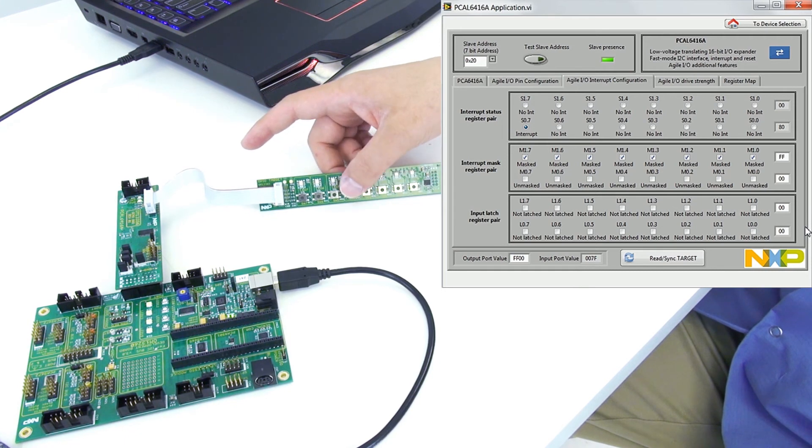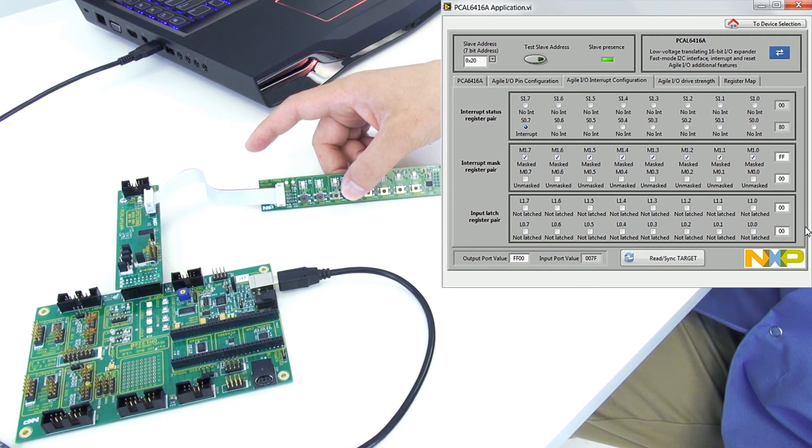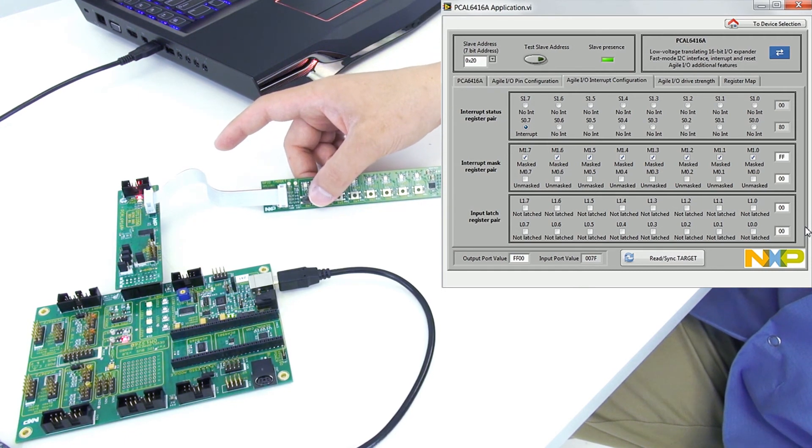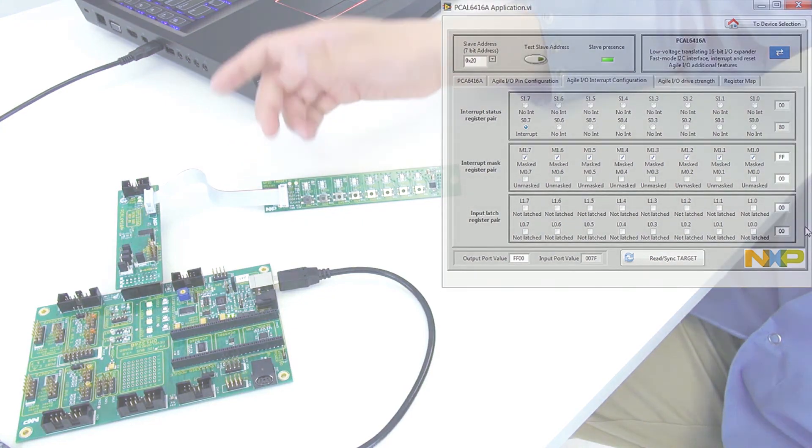If your microcontroller is already handling a higher priority interrupt you could miss this interrupt.